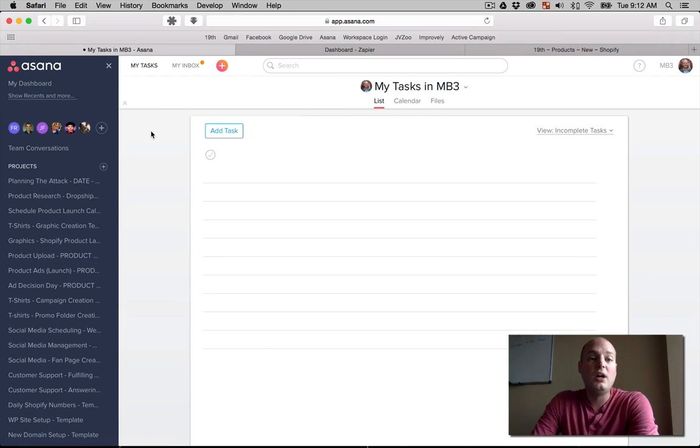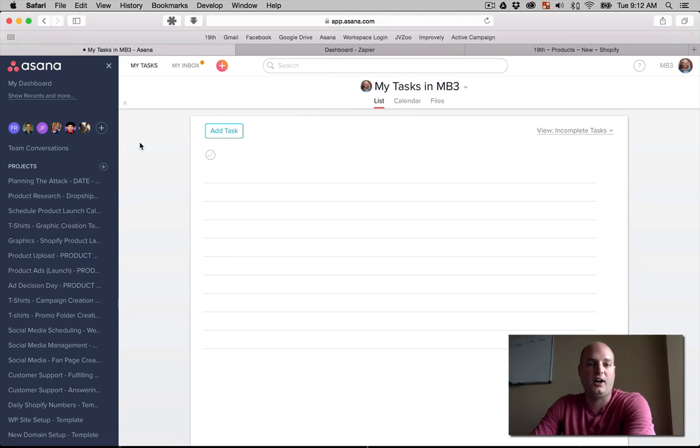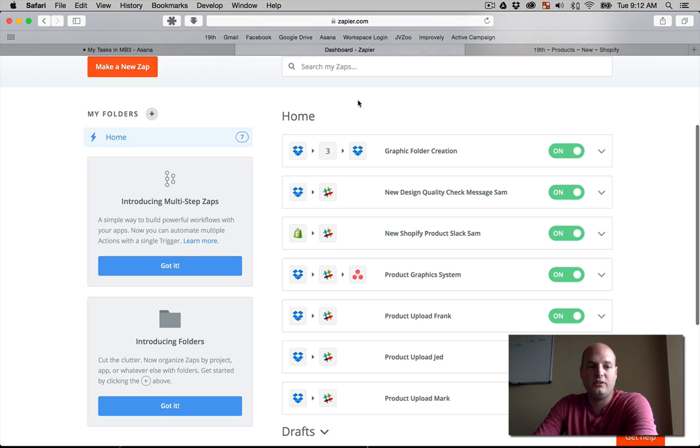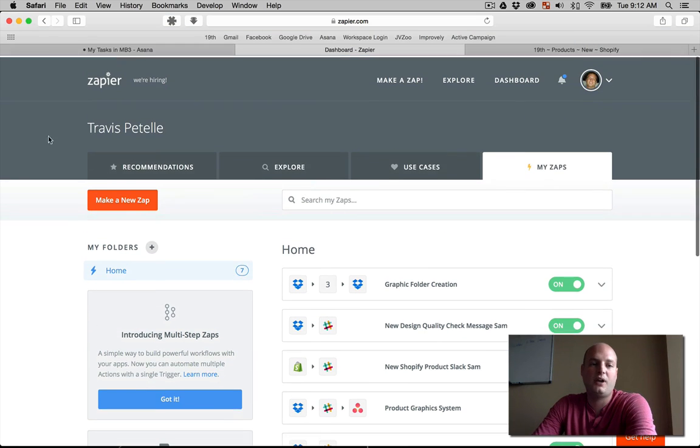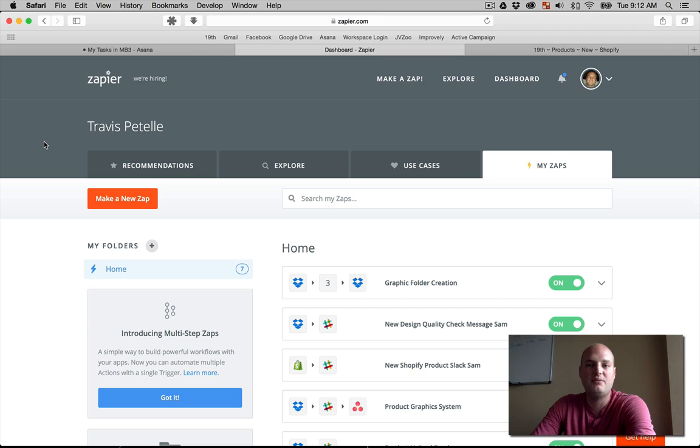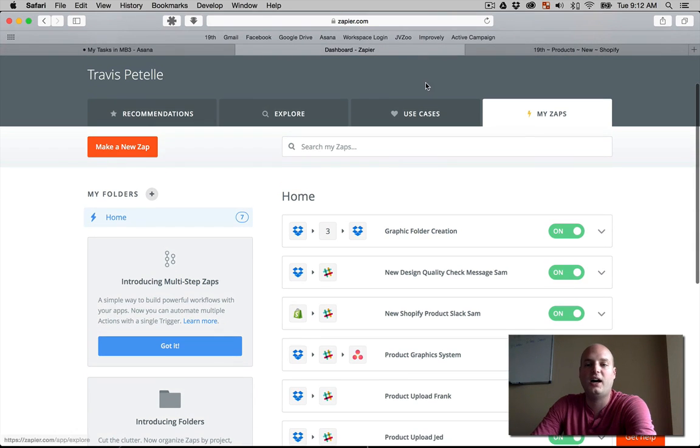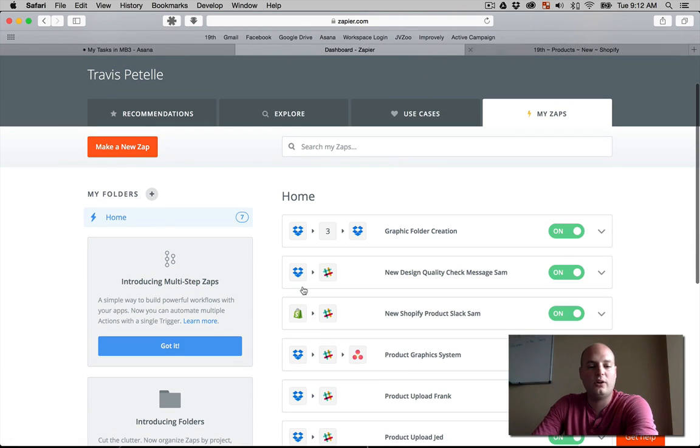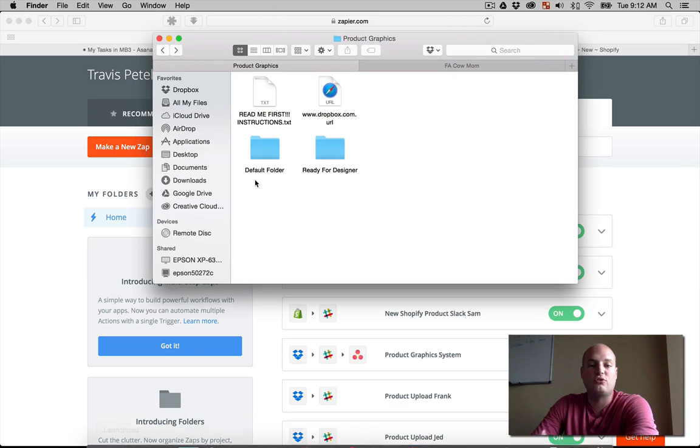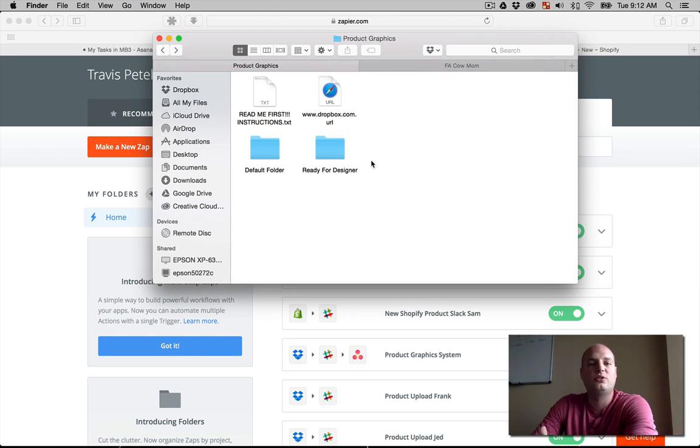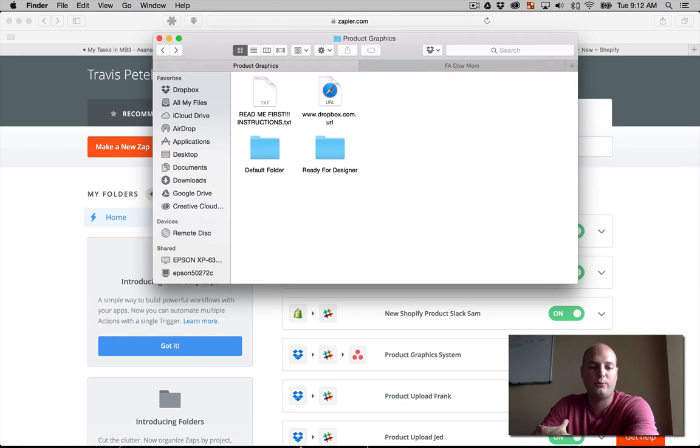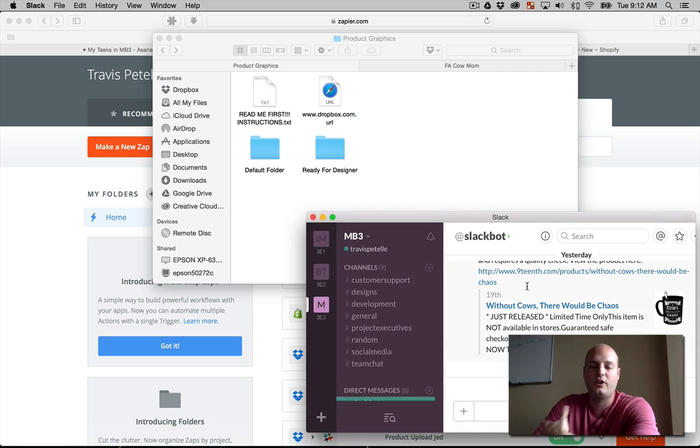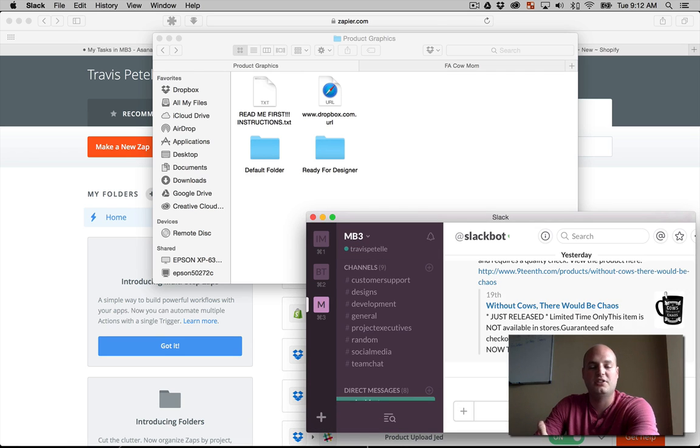So the tools I'm using for this are Asana. I'm using Zapier, which is an awesome automation tool. I think you should all be using it just even for your everyday email and management life. It's pretty cool stuff. We're using Shopify, of course. We're going to be using Dropbox, which we have our folder system set up appropriately.